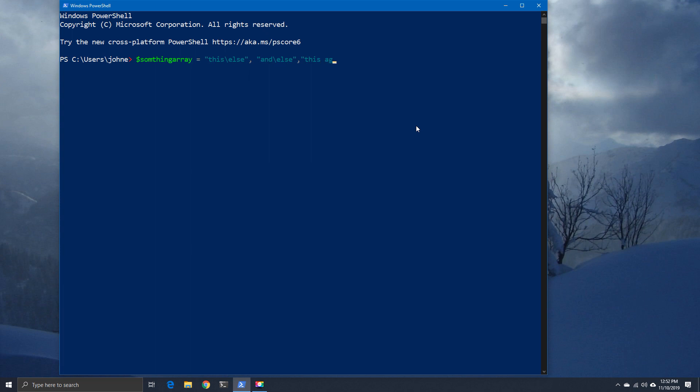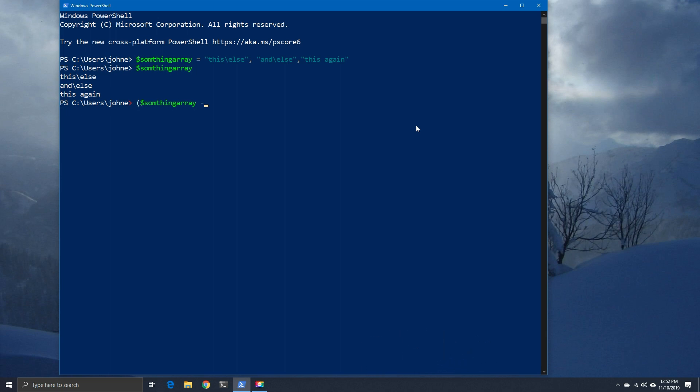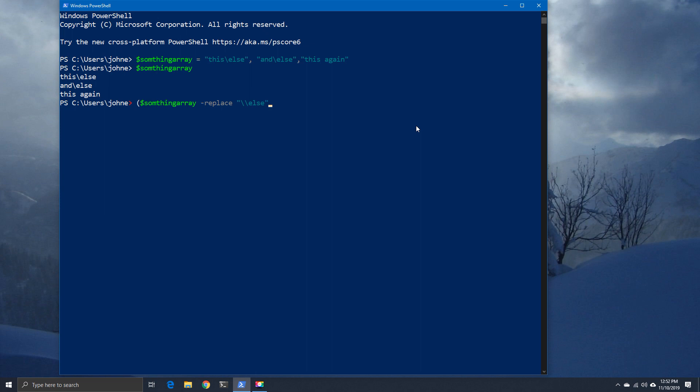We're going to create some dummy entries, and then afterwards we're going to show you the options in terms of selecting individual items within that array. Here is our finished array. We're going to encapsulate this, which basically means we're going to put the circular brackets in, we're going to replace, and then we're going to tell it where else exists.